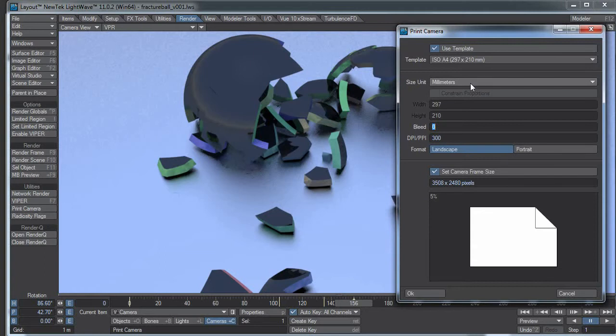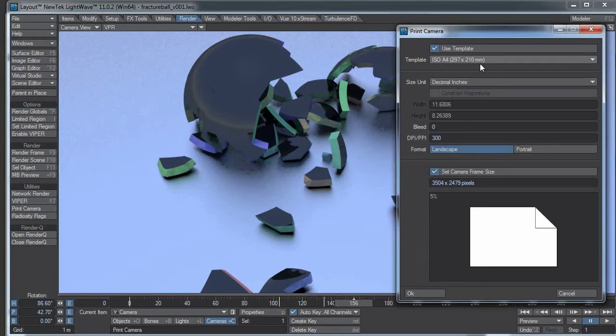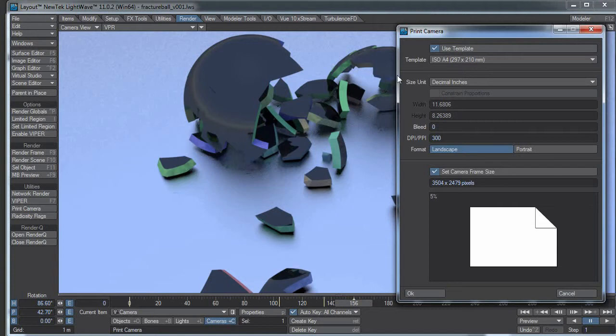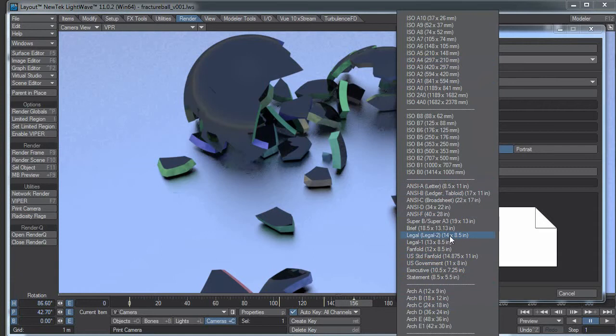We can set the unit size in millimeters or centimeters or decimal inches or even picas. We can set the page size using these handy dandy templates or we could manually dial in our numbers if we have a specific paper size we need. But let's say we're going to do this at US letter, there it is.